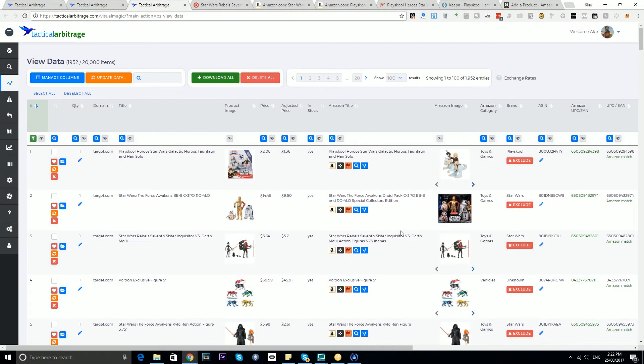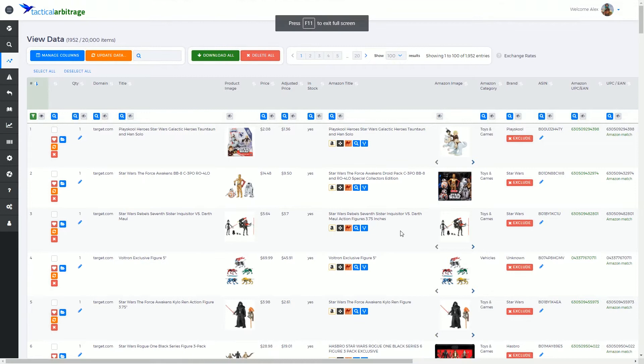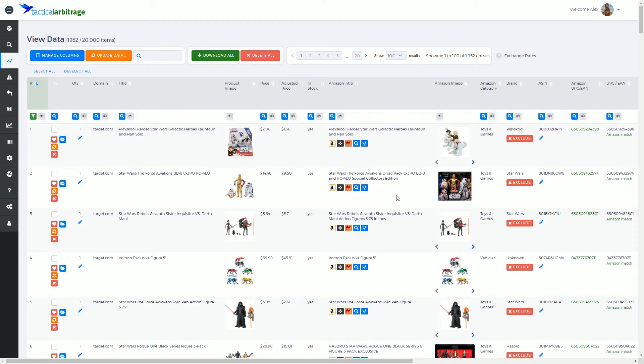G'day, Alex here and welcome back to another Tactical Arbitrage training video. I'm just going to hit the F11 button which will return my screen to full screen. In this video we're going to have a look at Amazon image cycling. This is going to be a nice short video.